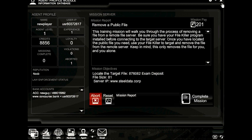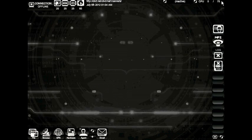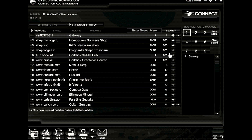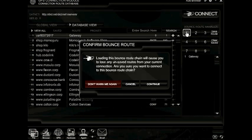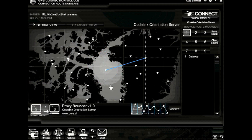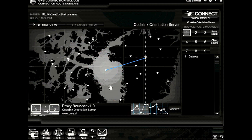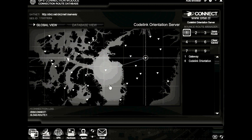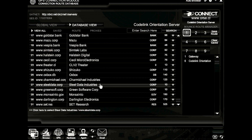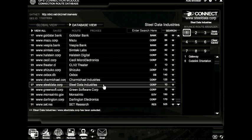Close the agent profile module. Now, open up the GPS module. You remember those bounces we did on our sat net much earlier? Go ahead and load up the bounce route saved on slot 1. Now we've bounced our connection through the codelink orientation server. Now we're ready to connect to steel. Your server is most likely something different. I've got steel data industries. I'm going to go ahead and connect.